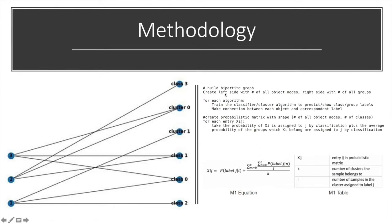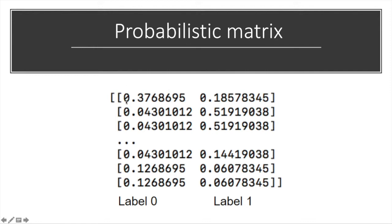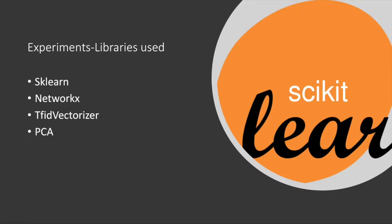Here's the pseudo code we wrote for our algorithm, and this is what the probability matrix looks like. When we predict, we choose the label with larger probability. Here are the libraries we use for experiments: we use scikit-learn for supervised and unsupervised models and NetworkX for building the bipartite graphs.